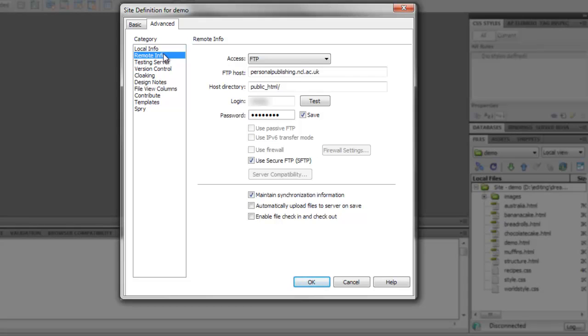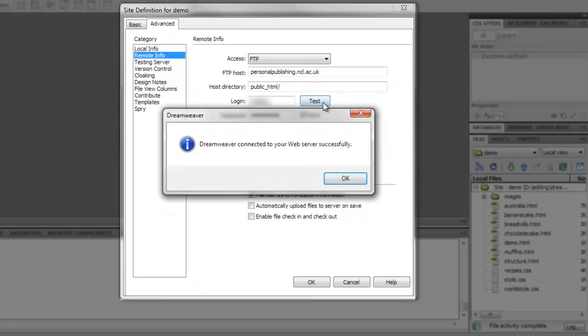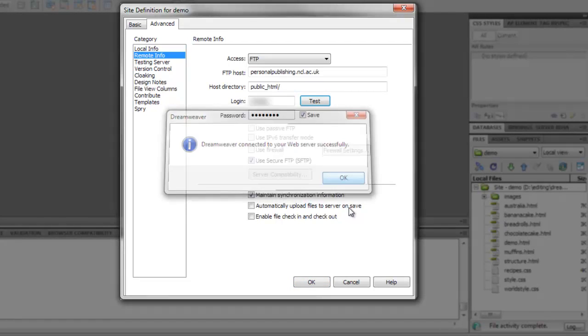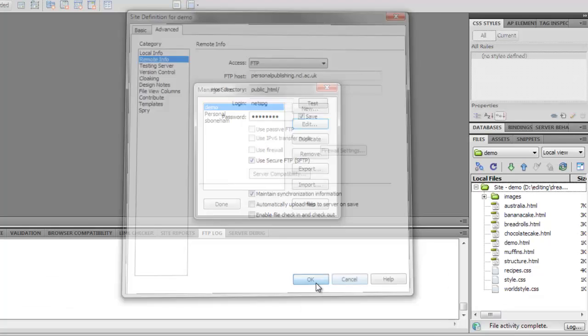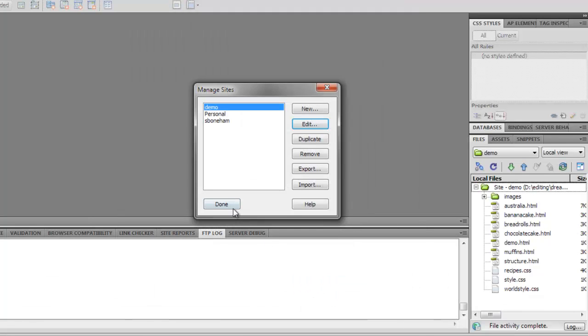With those entered, we can test our connection to the server. Once we have a successful connection, we can close the Manage Sites window to return to our files.